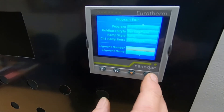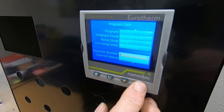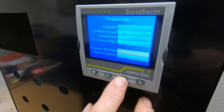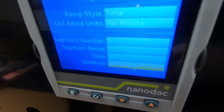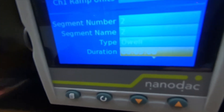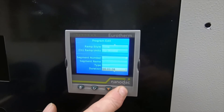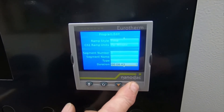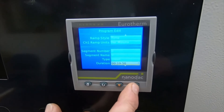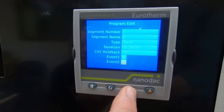Now we're back to your segment numbers. The next step would be segment two. Highlight it with the scroll button and change it. Scroll down and you can put whatever name you want. In this case it's a dwell — that means you hold that temperature for any length of time you want. At the moment it shows three minutes, but say you want to change that to 20 minutes. Highlight with the scroll button, use your up cursor to get to 20, then use your scroll button to accept. Hold back is zero.